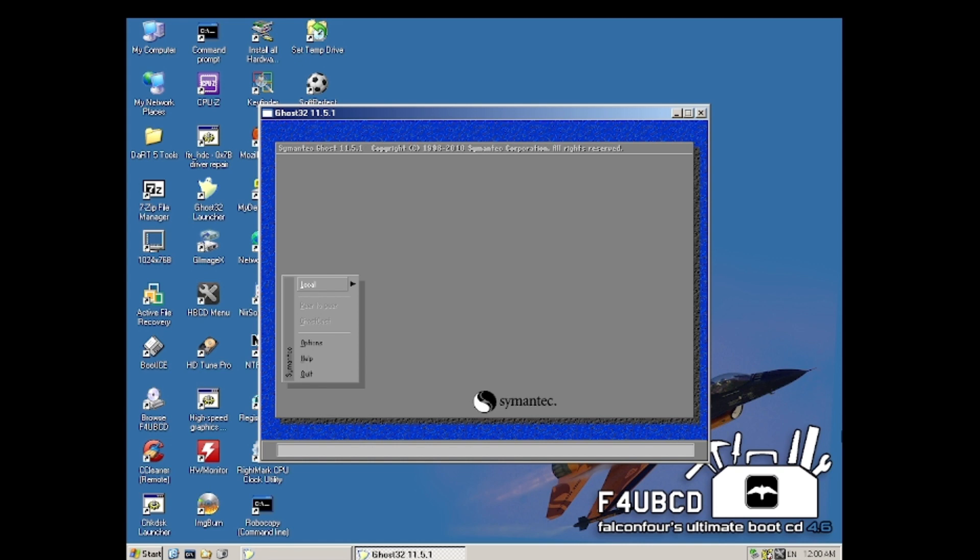We are going to start it with all these options. Alright, and now we are going to insert the first disk.